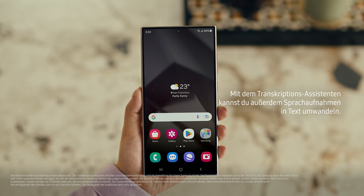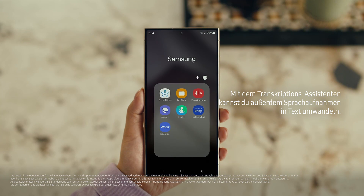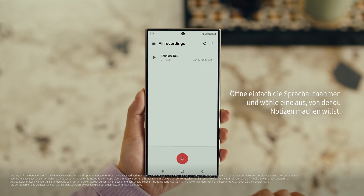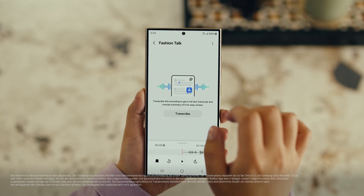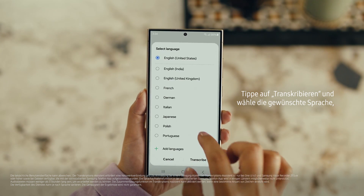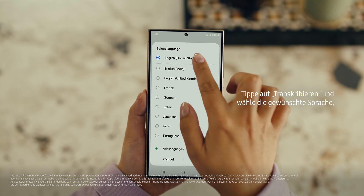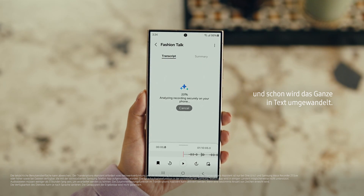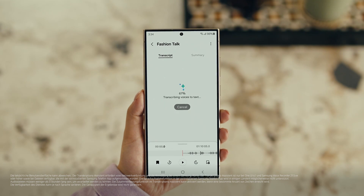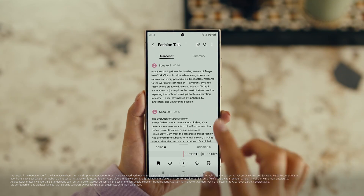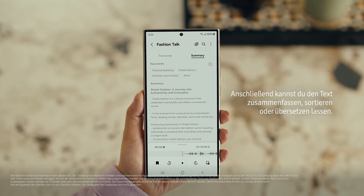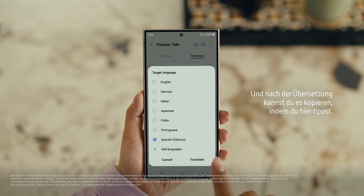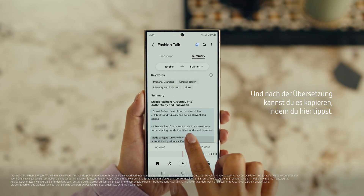Also, with Transcript Assist, you can change your voice recordings into text. Open Voice Recordings and tap the one you want to make notes from. Select Transcribe, pick your language, and it turns the whole thing into text. Then you can summarize it, organize it, or translate it. And once it's translated, you can copy the whole thing by tapping here.